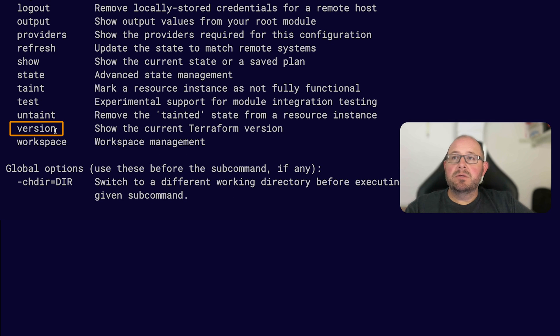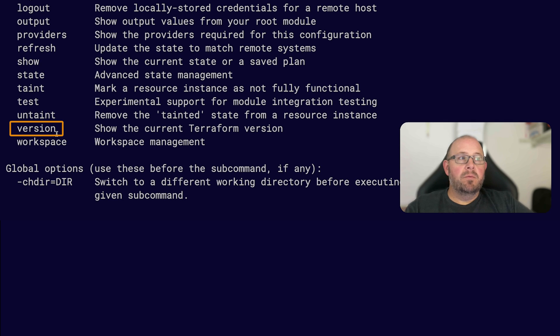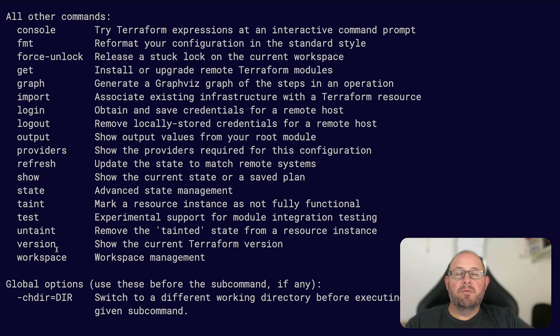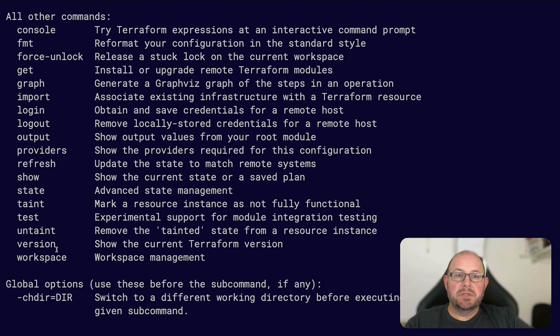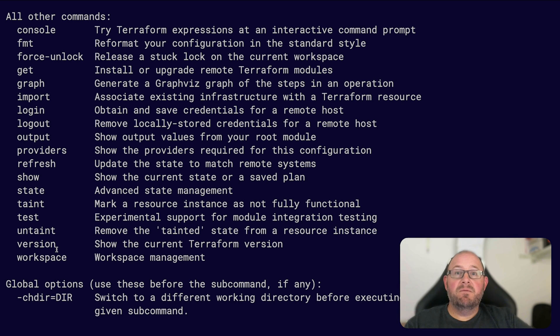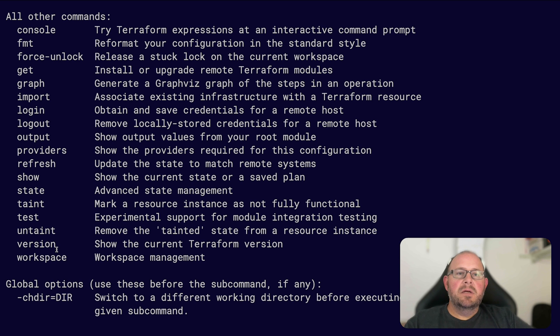Then obviously the version - you'll use that quite a bit to check your Terraform version, especially if you have any version conflicts. Sometimes providers only work with certain versions of Terraform, so if you're defining those versions within your configuration, sometimes they can get a little sticky. So yeah, you'll tend to use that version command here and there.